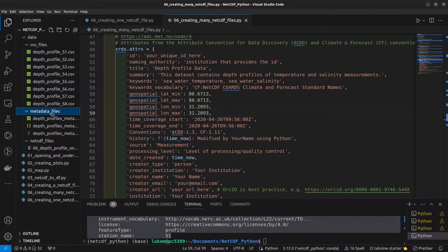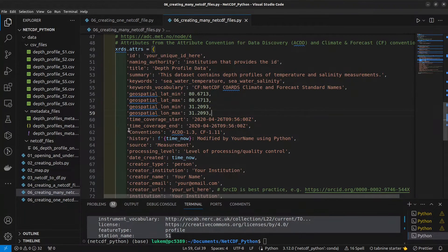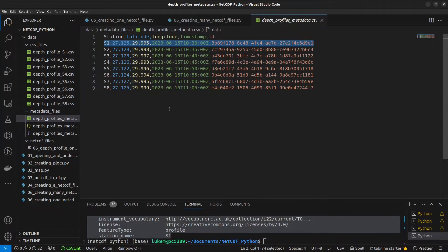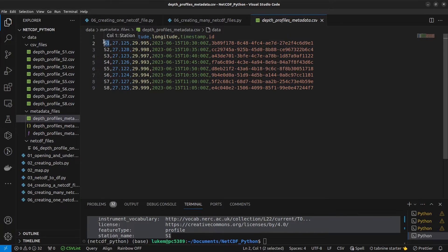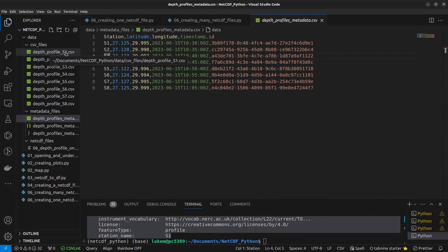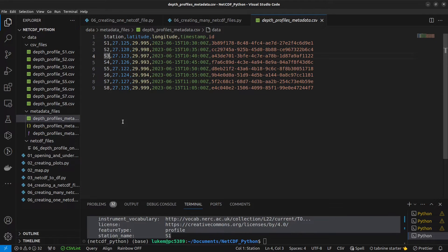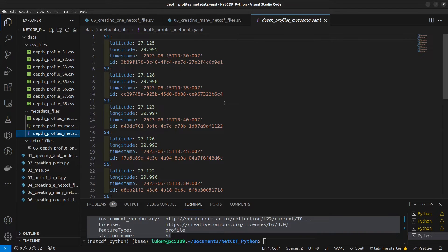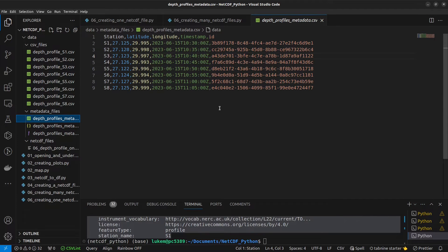What I recommend is creating a separate file for all the global or variable attributes you want to vary between the different NetCDF files. I've pre-prepared some here in a metadata files subdirectory. There are different ways to do this — I'll show you using a CSV file where each column is a different field to vary and each row corresponds to a separate NetCDF file. The key thing is having information within each row that links it to its respective data file — here, a station column with values s1, s2, s3, etc., matching the station name in each data file name. You could also use a JSON or YAML file, but CSV is easier for most people.